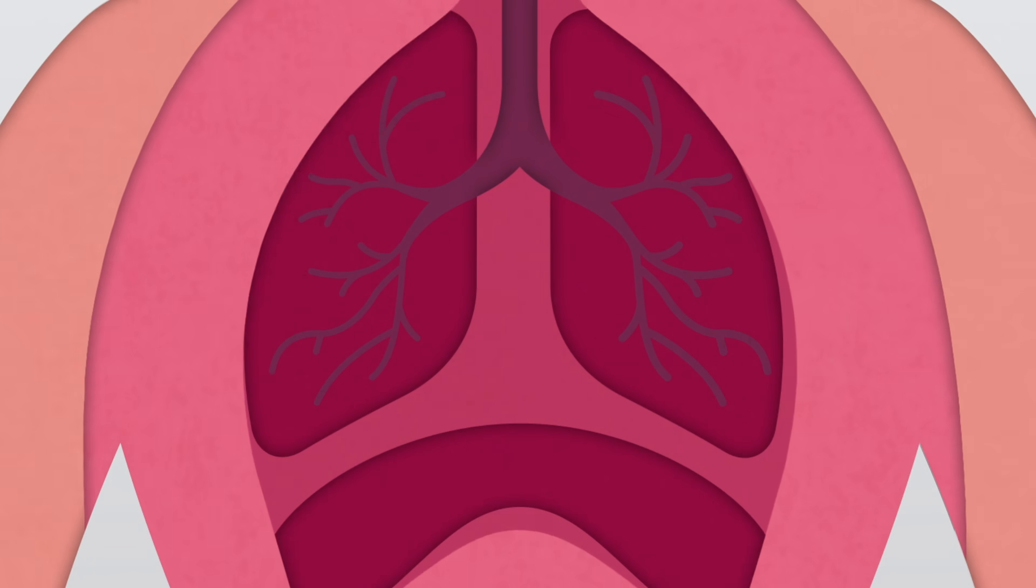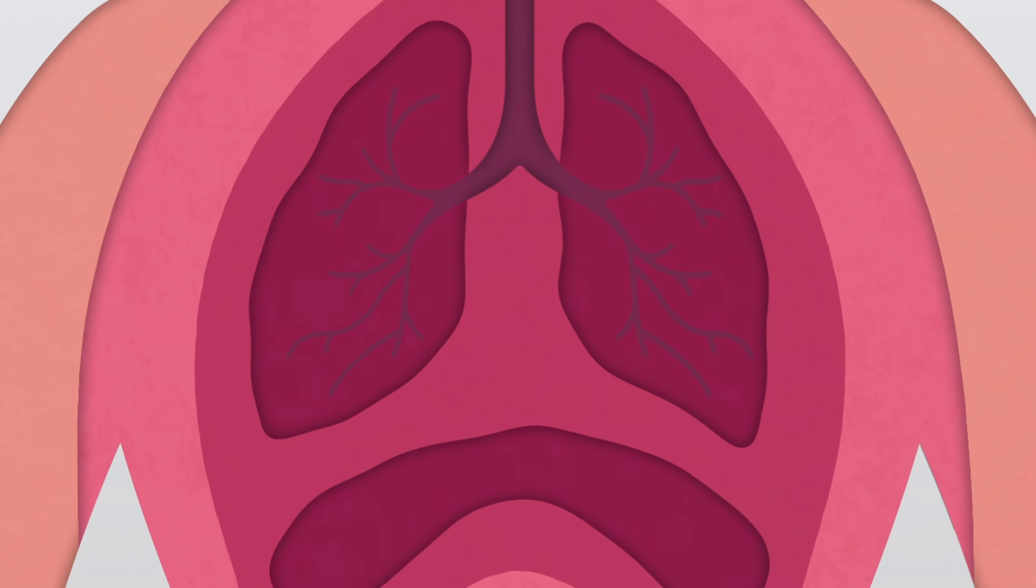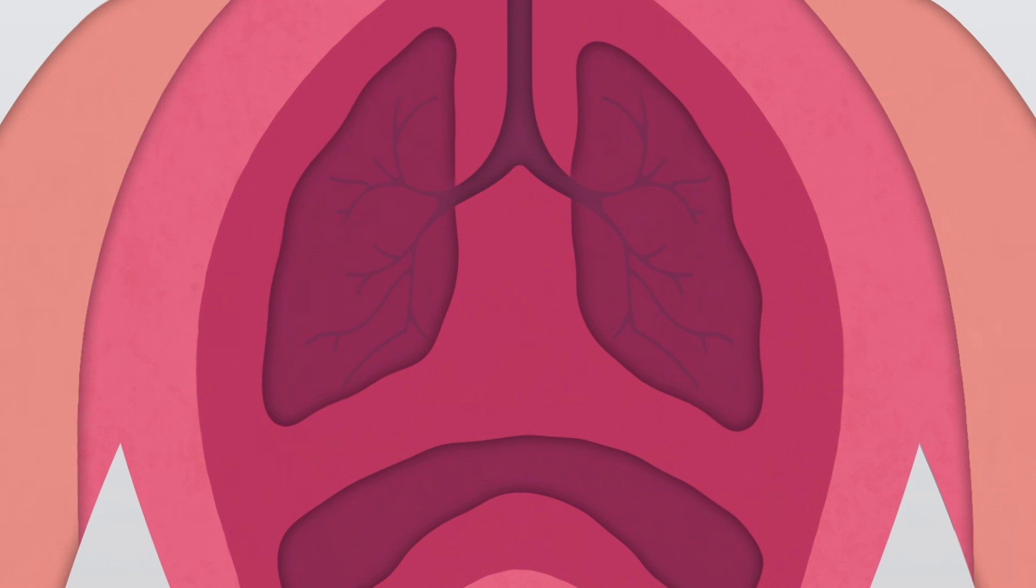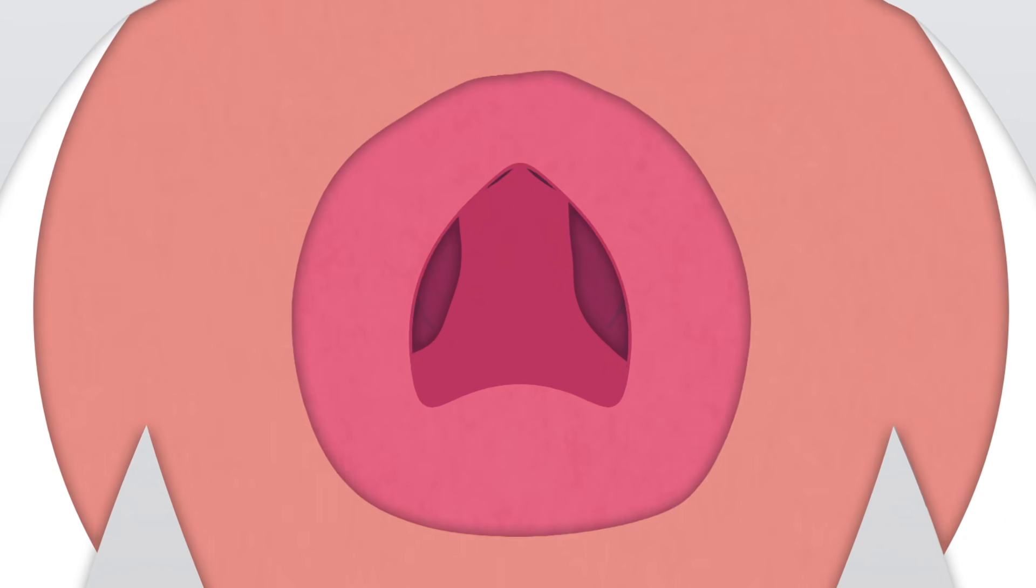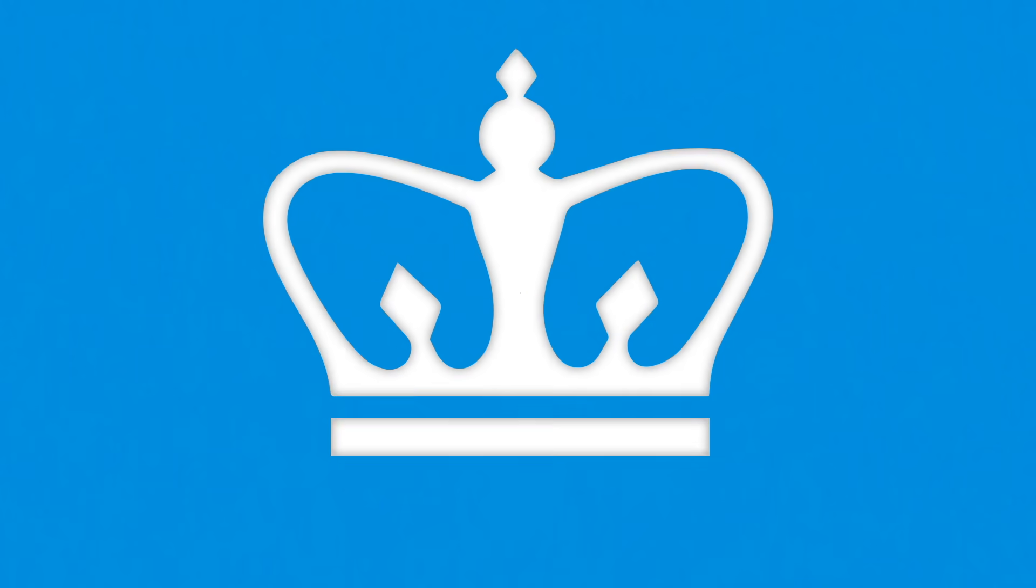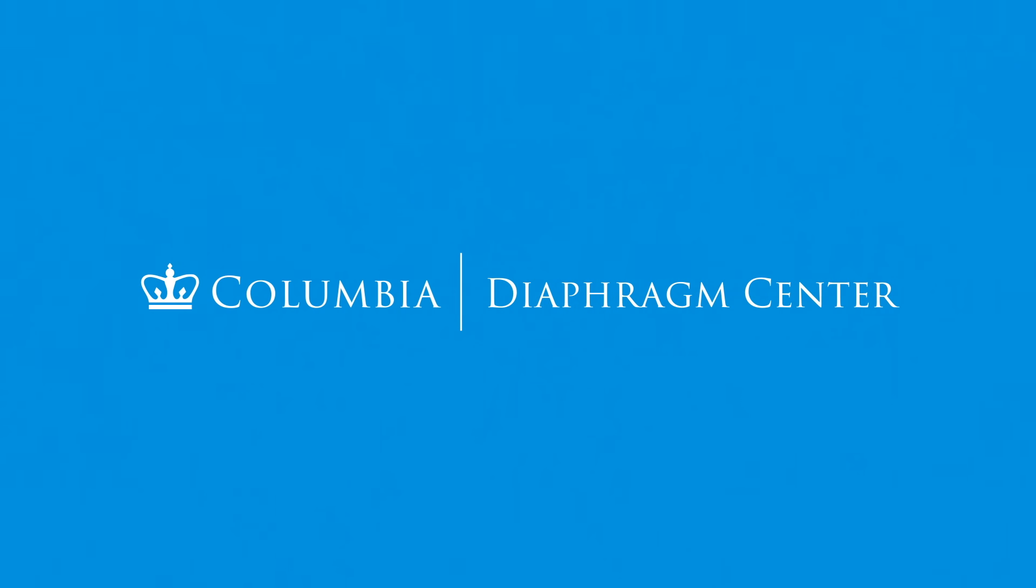If left untreated, a weak or paralyzed diaphragm can cause breathing issues that worsen over time. If you've been diagnosed with a diaphragmatic issue, visit our Diaphragm Center for more information.